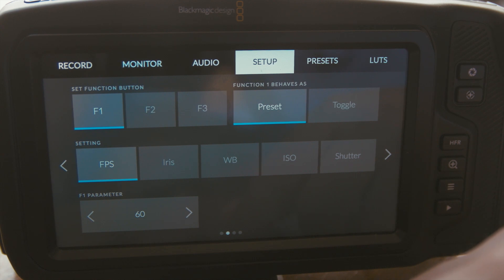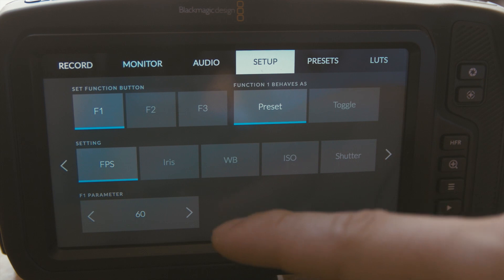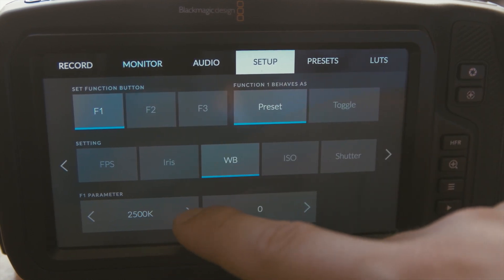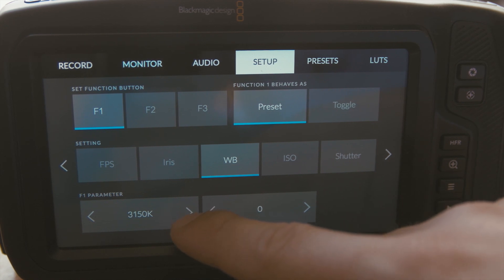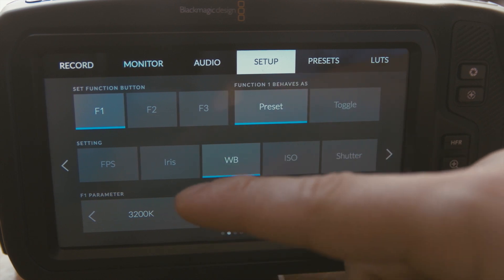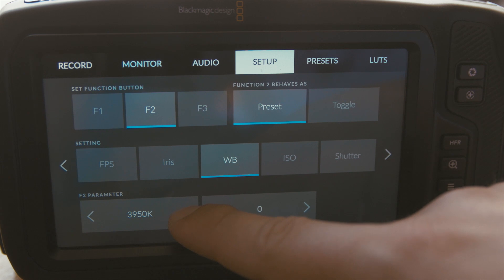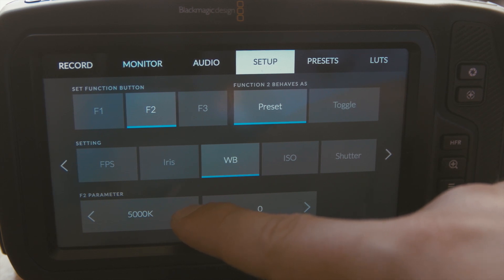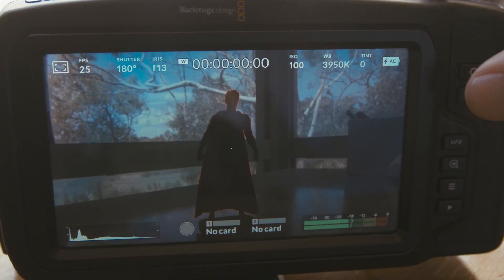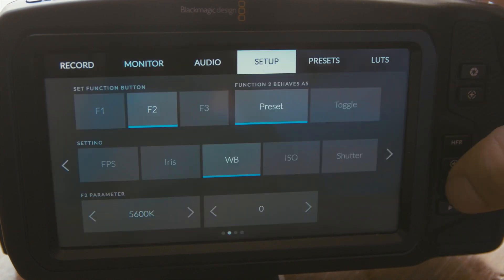For example, say I was shooting something in a day and needed to shoot both outdoor and indoor and wanted my white balance to be two different settings. I could do that — set Function 1 to white balance for indoors, about 3200K for tungsten light, and save that. You can also change the tint. Then set Function 2 to a preset for daylight, roughly 5600 Kelvin. When you're out shooting, you press Function 1 or 2 and you can see the white balance changing. Pretty handy.